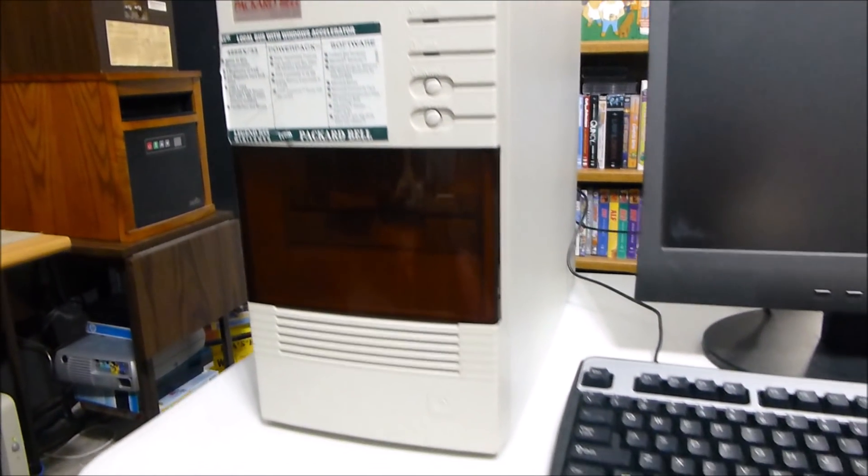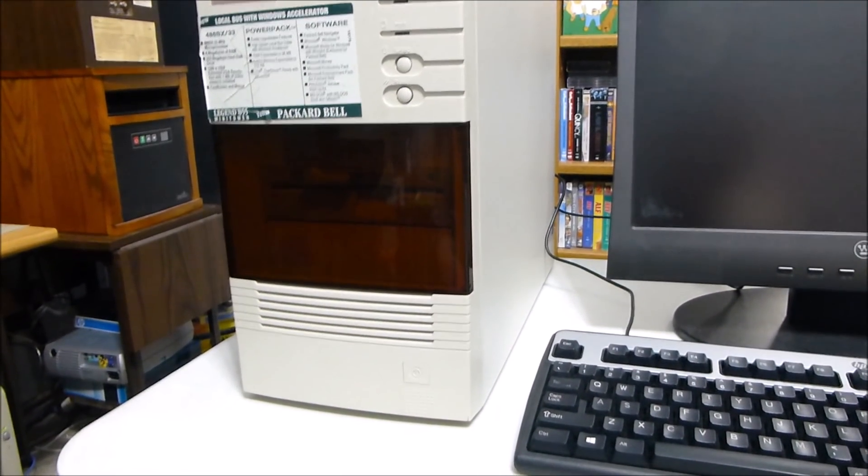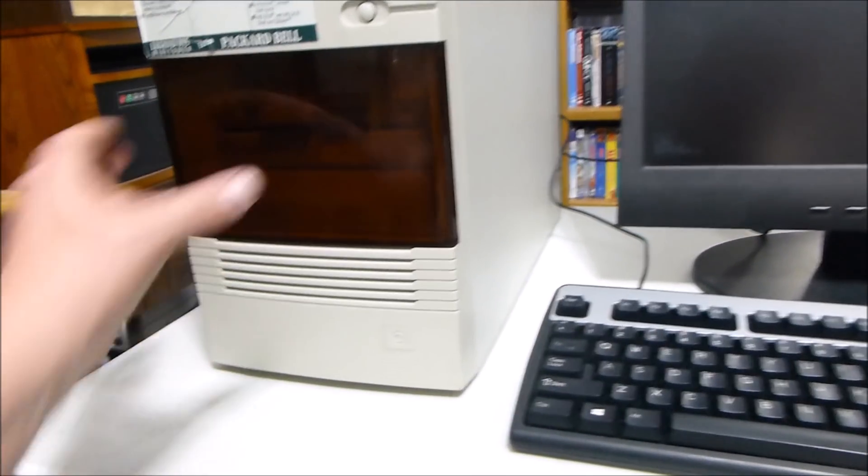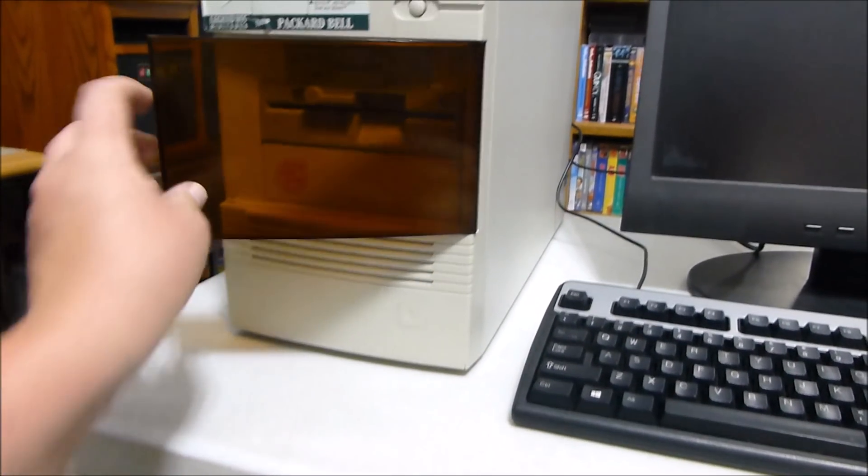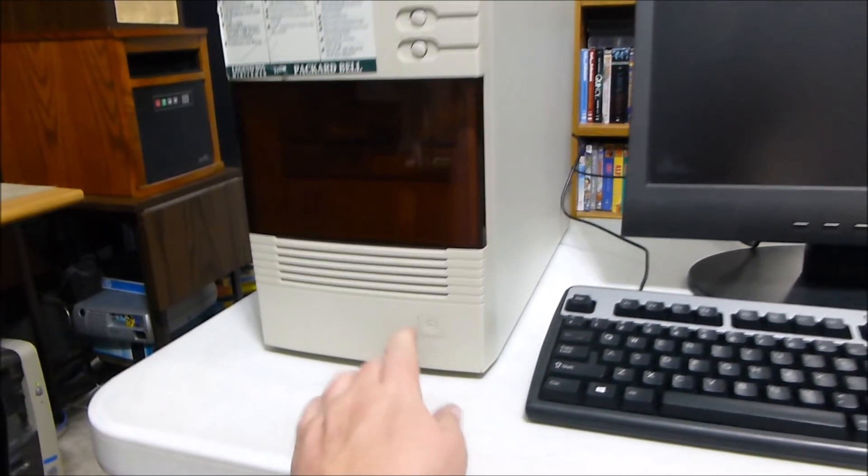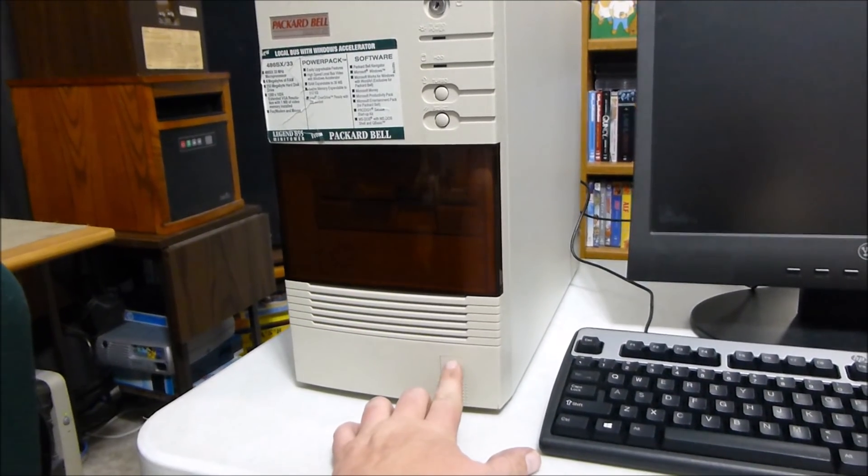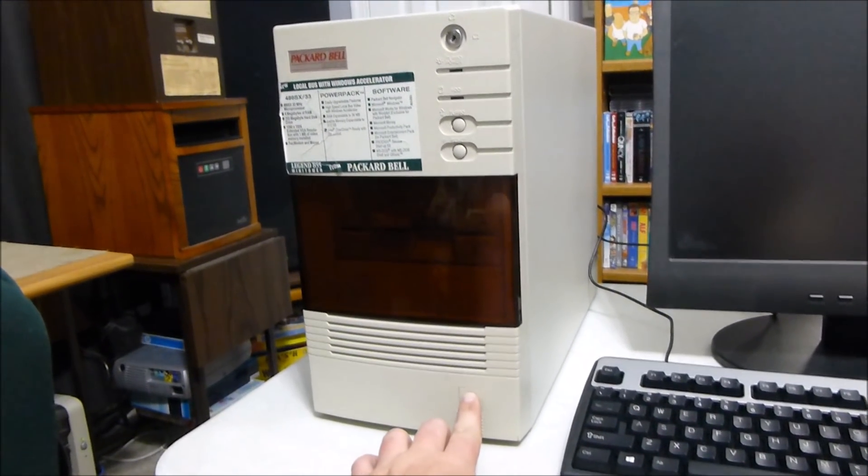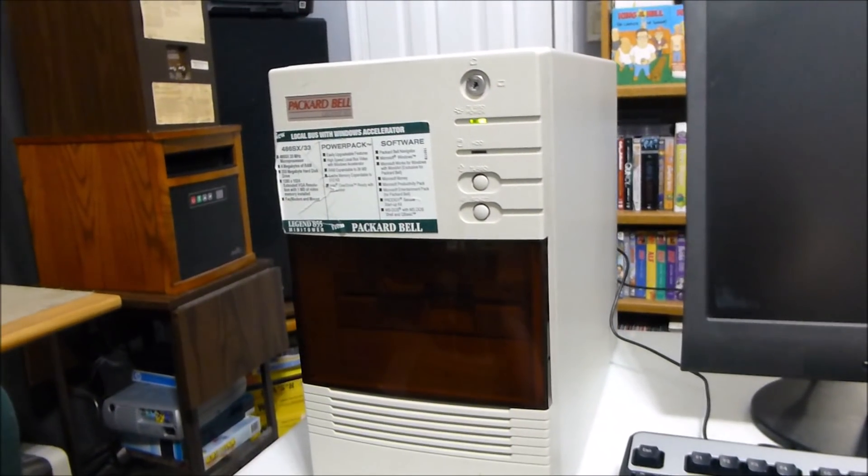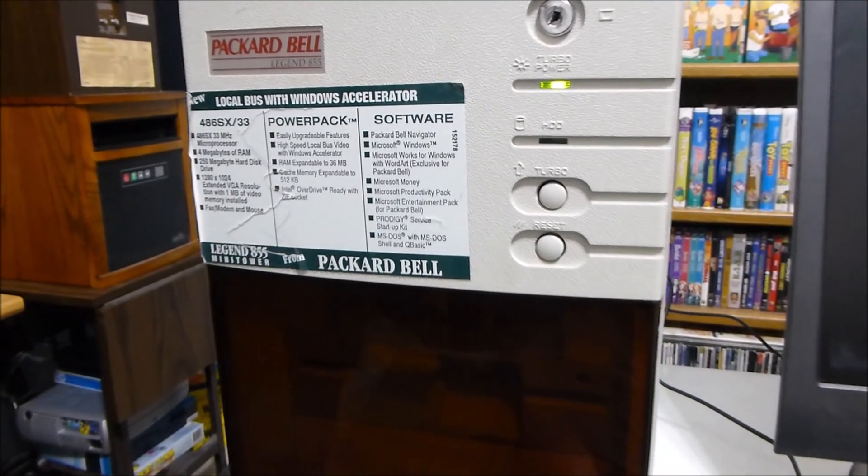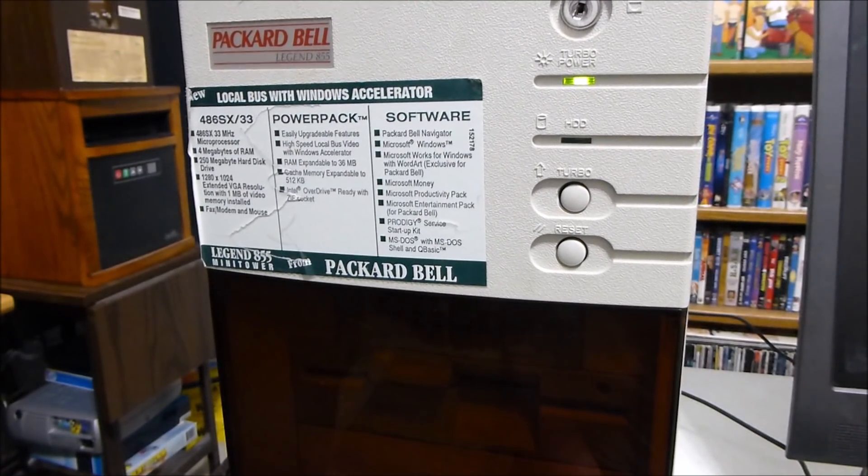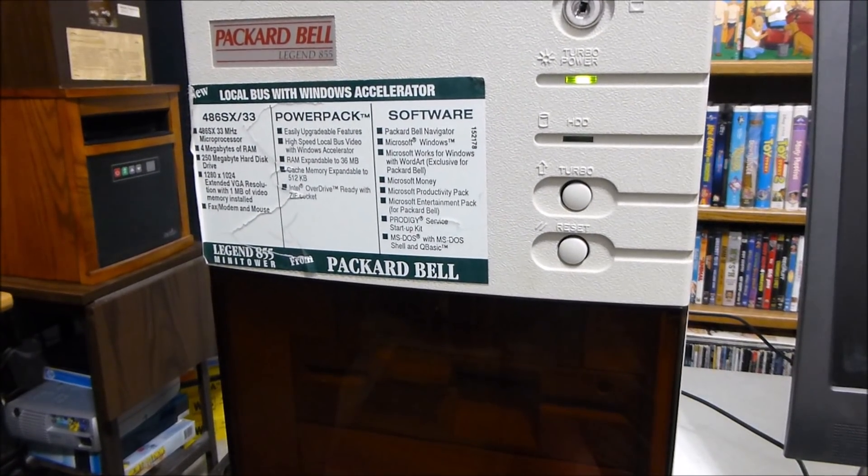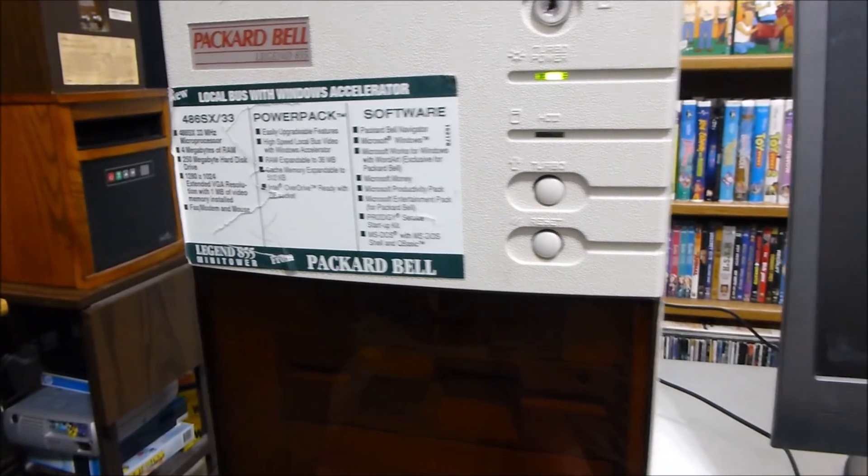All right, tubers, here we have the main event, the moment you all have been waiting for. Let's go ahead and turn this on. And as USW Bill would say, smoke test! Oh, I'm excited! Oh, I hear the hard drive booting up. Do we get anything on the screen?